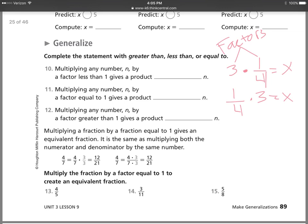For numbers 13, 14, and 15, you're asked to create an equivalent fraction by multiplying by a factor equal to 1, expressed as a fraction. For example, for four-fifths, pick a fraction equal to 1 with small numbers — five-fifths works: five times four is 20, five times five is 25, so twenty-twenty-fifths equals four-fifths. You multiplied by a factor of 1. Do the same for 14 and 15, then come back for the rest of the lesson.